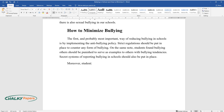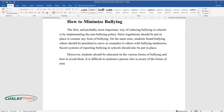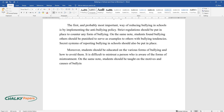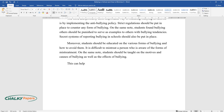Moreover, students should be educated on the various forms of bullying and how to avoid them. It is difficult to mistreat a person who is aware of the forms of mistreatment. On the same note, students should be taught on the motives and causes of bullying as well as the effects of bullying. This can help in preventing bullying tendencies.